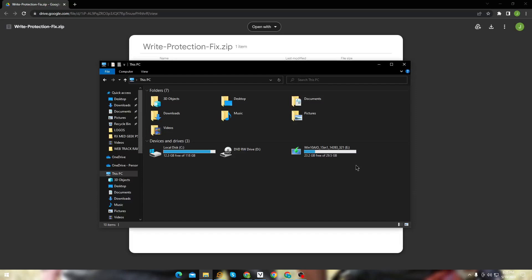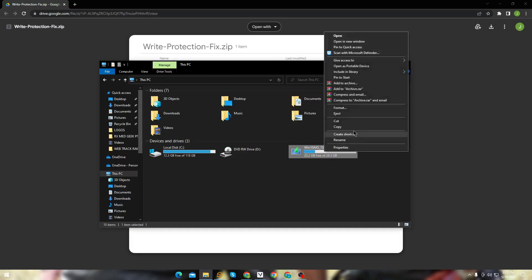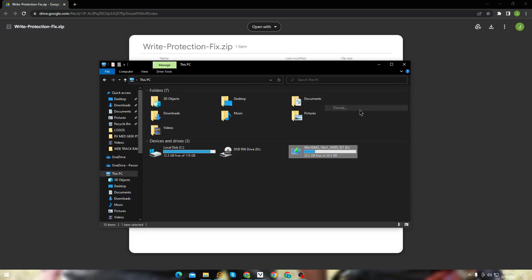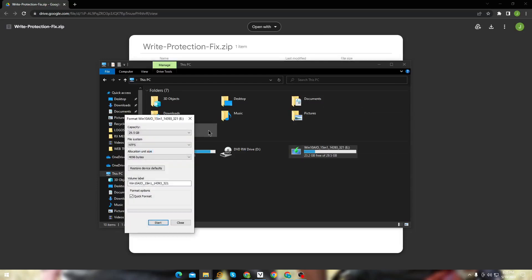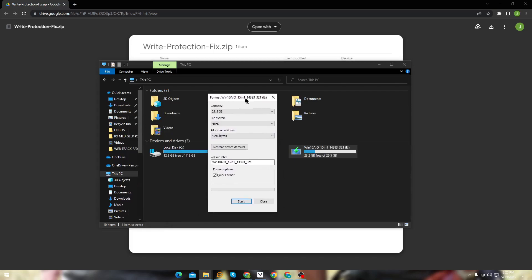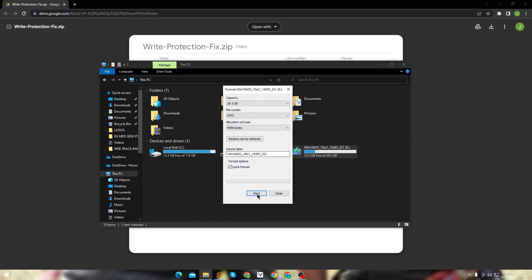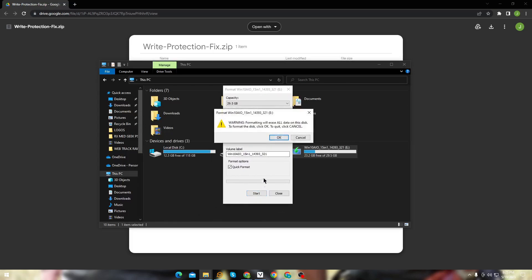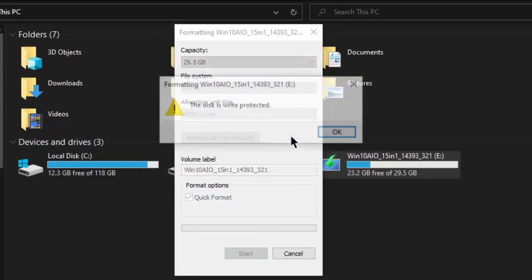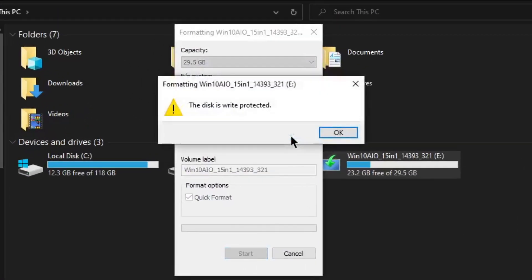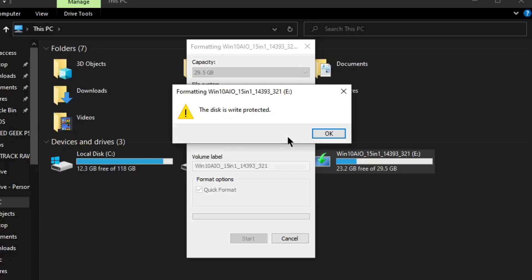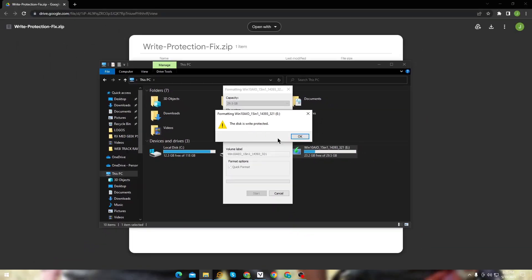In this video I am going to show you how you can fix this error. Whenever you try to format your USB device, the error pops up saying the disk is write protected. Now I've already made a video on it, you can check it out here.